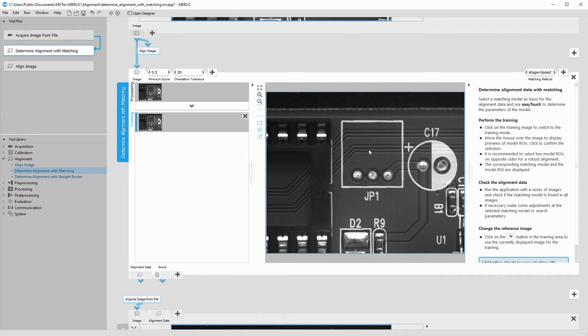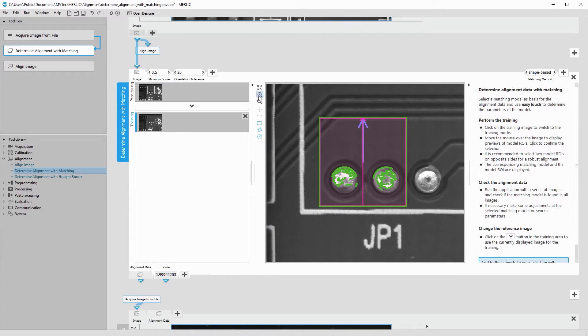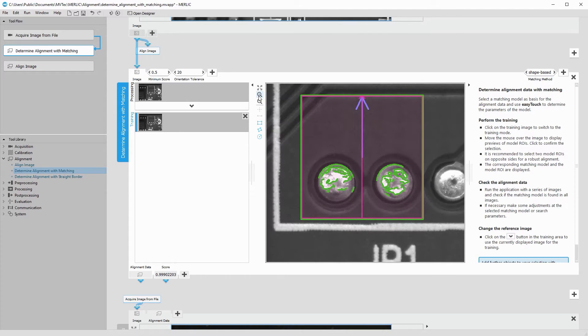For example, if we choose this region of interest, these are the edges that MERLIC would try to find in the other images. This might not be very robust because the reflections might change when the object is rotated differently.